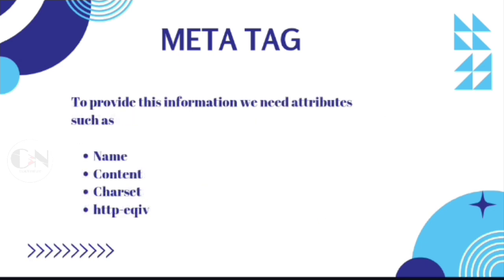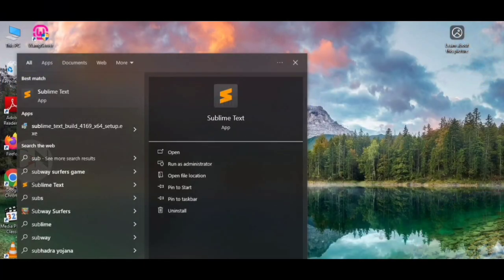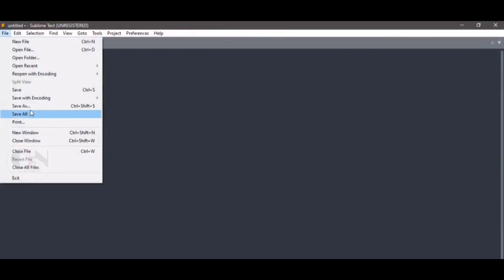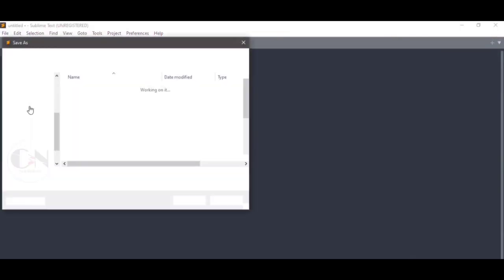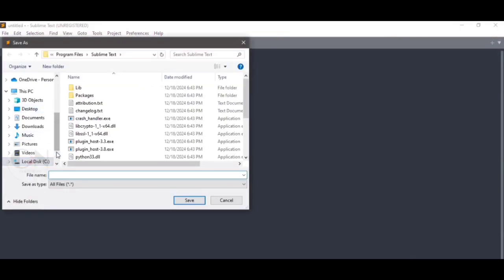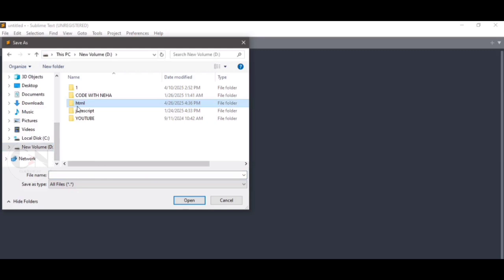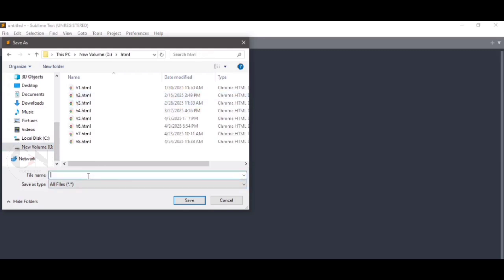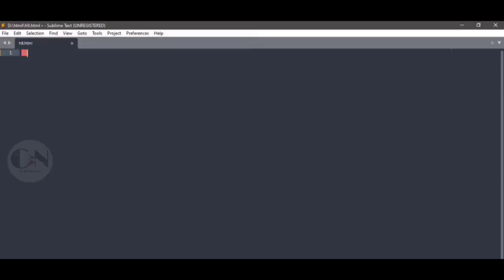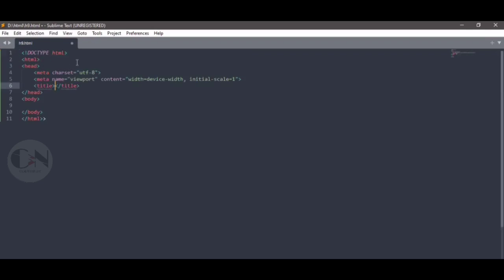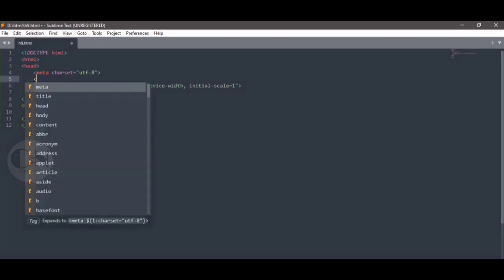To provide this information, we need attributes such as name, content, charset, and HTTP equivalent. Let's understand this with an example. Open Sublime Text or any text editor, save a file with .html extension. Write opening HTML and click on the suggested tag.